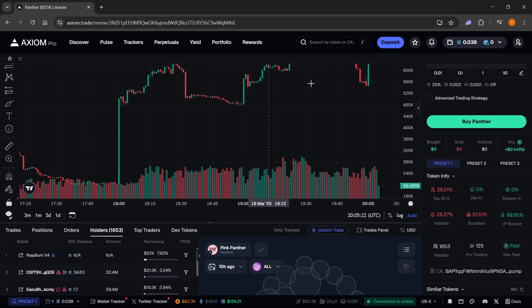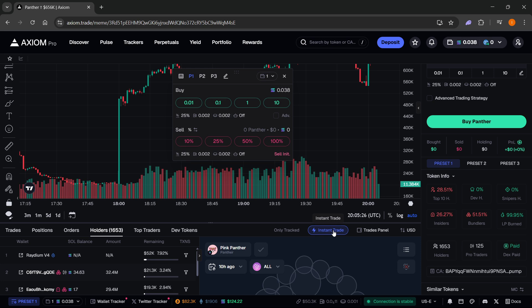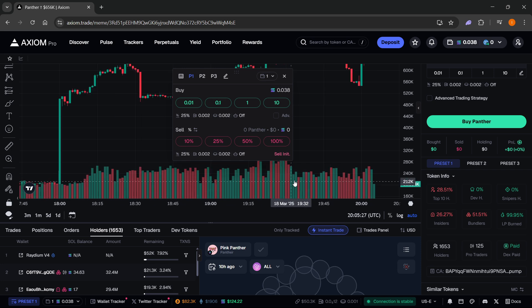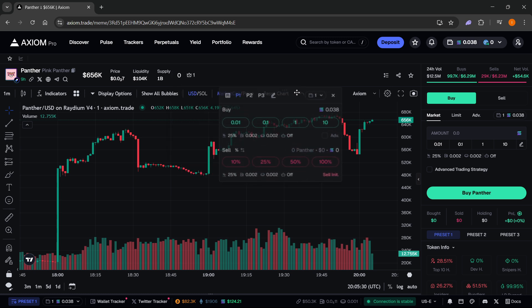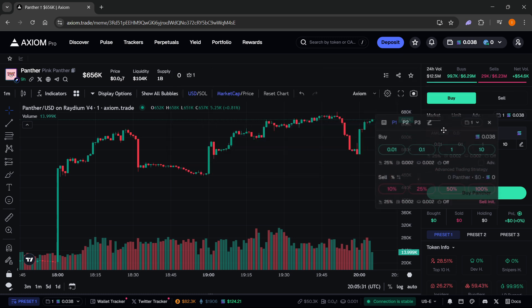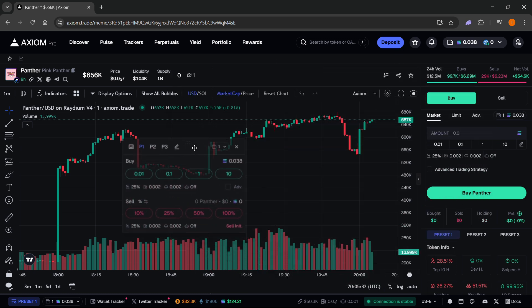Then you want to scroll down until you see instant trade over here. You want to open this up, and it will open up this panel which you can see on your screen. You can move it around and put it wherever you want to.